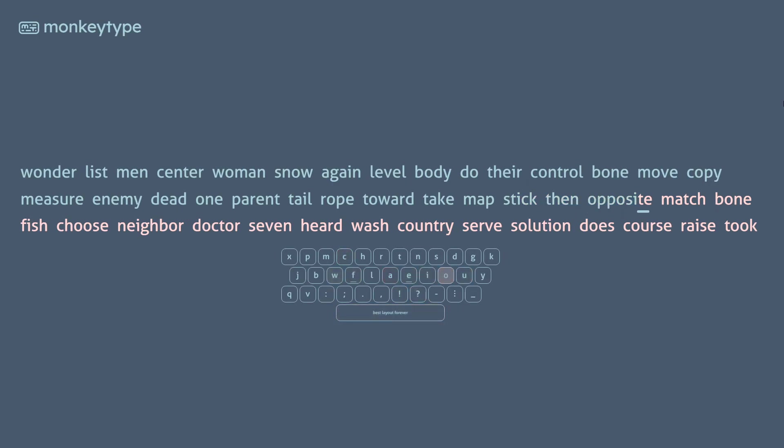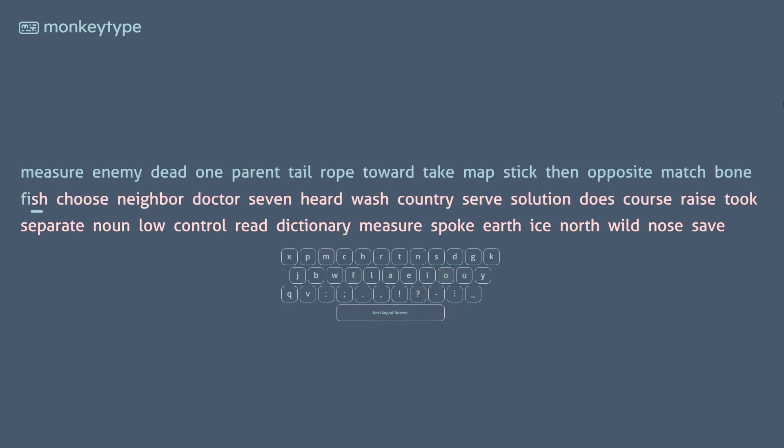I hope that I have convinced you to switch to this keyboard layout. Together we can make 42 the superior layout out of any other layout in the world.